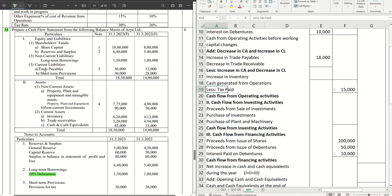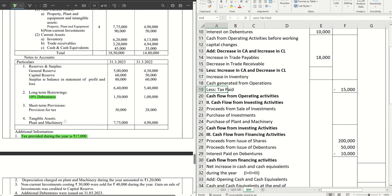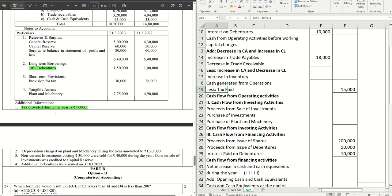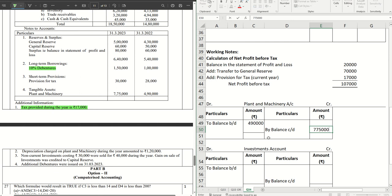Moving on to the asset side: we have non-current assets — property, plant and equipment and intangible assets. Under tangible assets we have plant and machinery with opening and closing balances. Going to the additional information, note number two gives us depreciation for the year of 1 lakh 20,000. When you have additional information, it is required to prepare the respective asset account. The opening balance is 4 lakh 90,000 on the debit side, and closing balance 7 lakh 75,000 on the credit side.